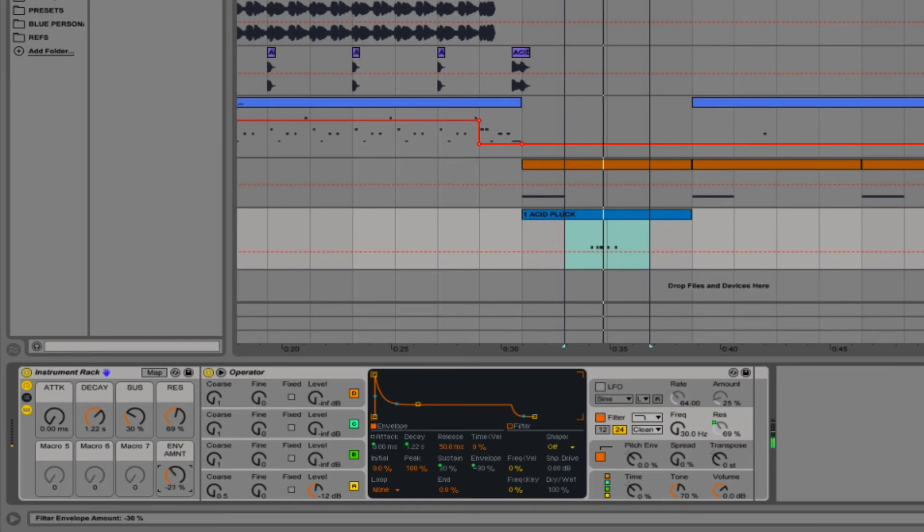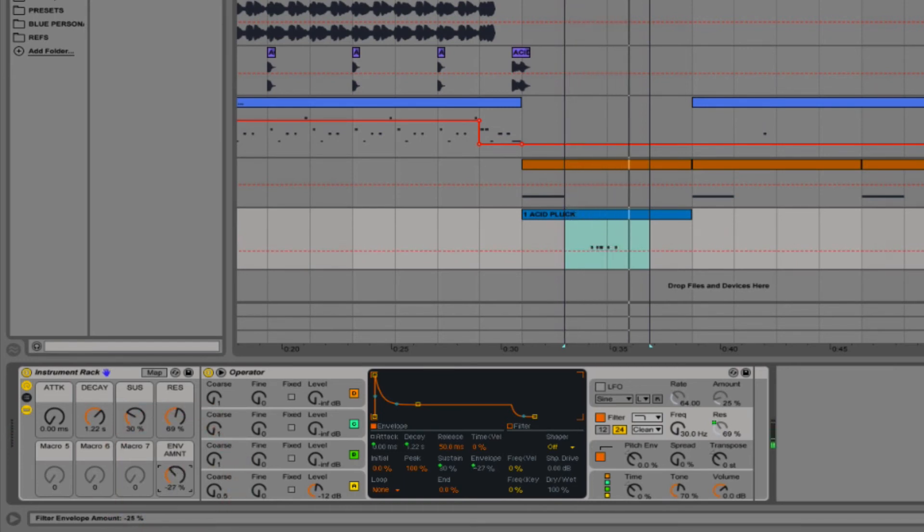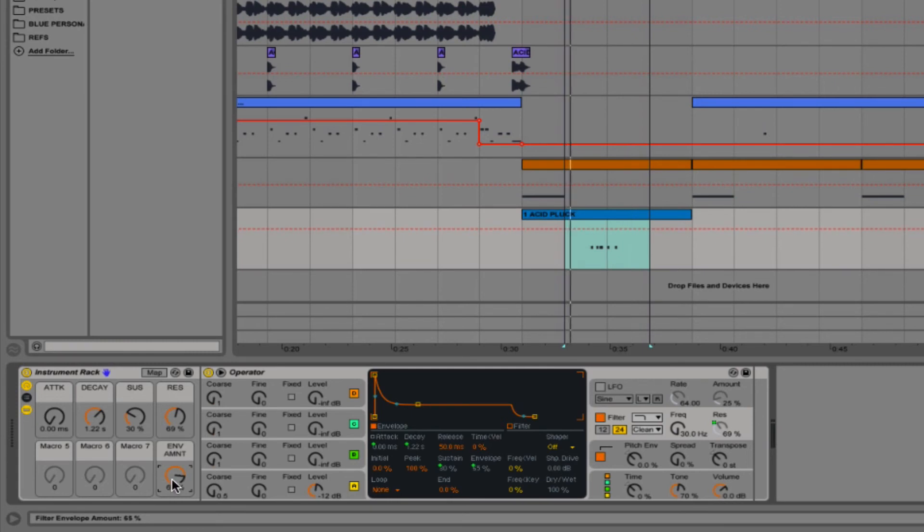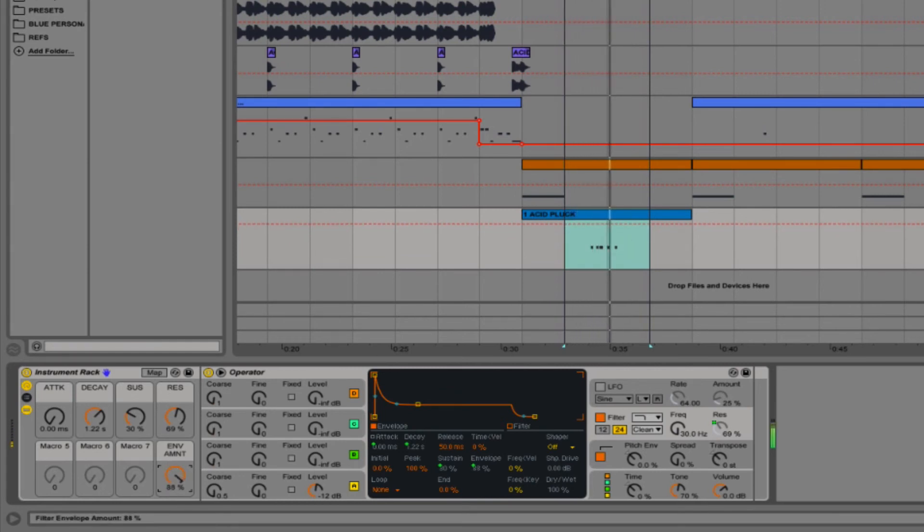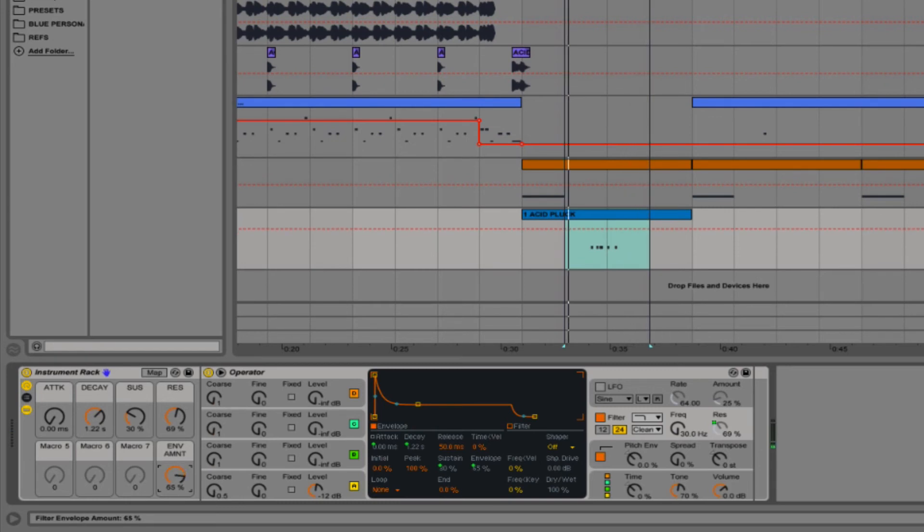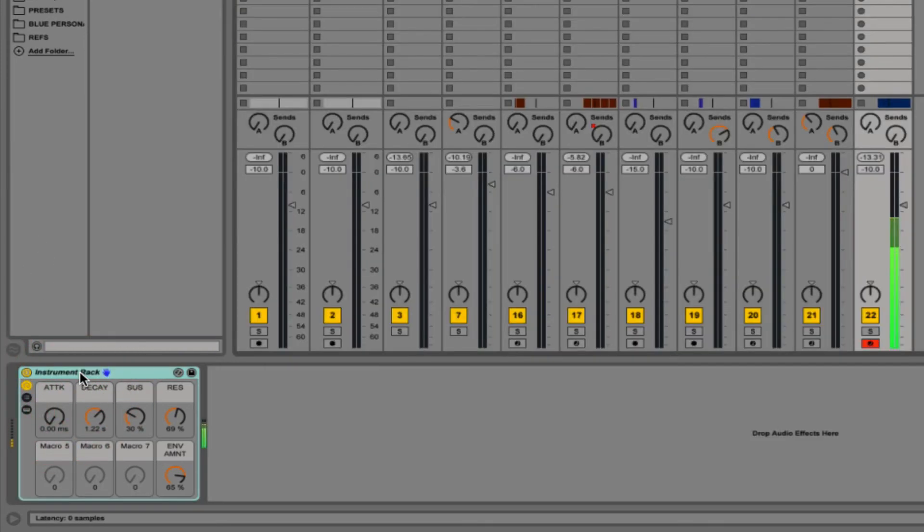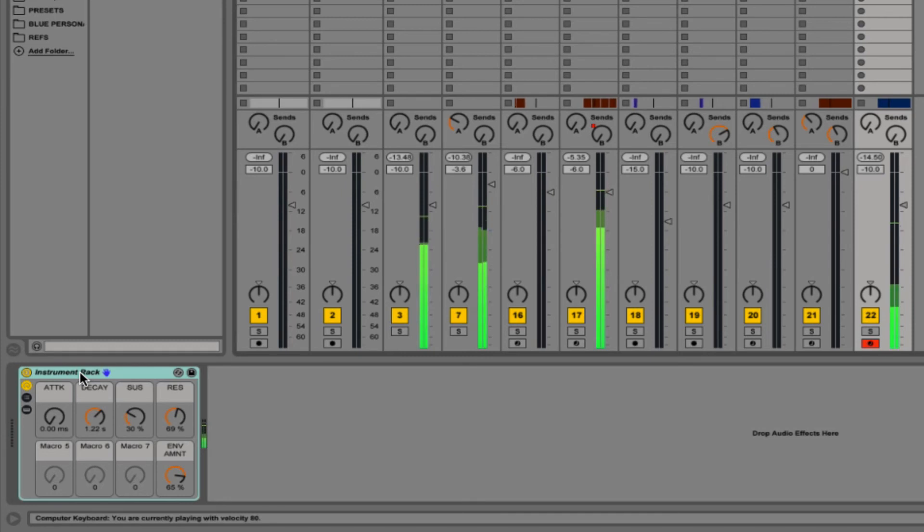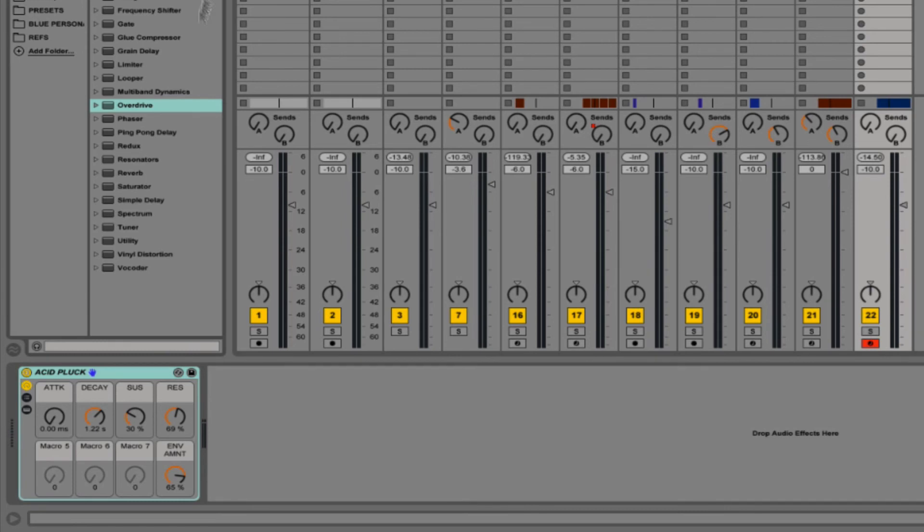Something to be aware of with the envelope amount is that this does go into the minus as well. You could actually change that in the controls if you wanted to, but I'm just going to leave that at around 65. If you want to add a bit of subtle motion into this track, then you could automate this. We just add a little bit of brightness by opening up this envelope amount and it's just going to act as an extra avenue of expression. So that's the synthesis of our instrument finished. I'm just going to close that down so we just see the macro controls and I'll rename this to acid pluck. If you want to save it you can do as a preset.